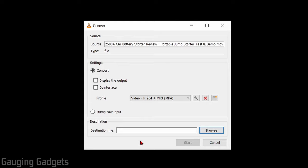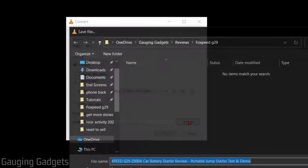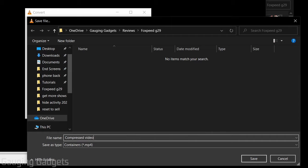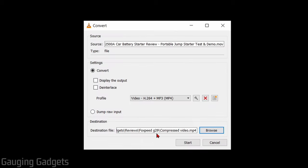After that, we need to tell VLC where to save our new compressed file. So go down to Destination File, select Browse, and then find the folder on your computer that you want to save that file. Once you've selected your destination, select Start to begin the compression.